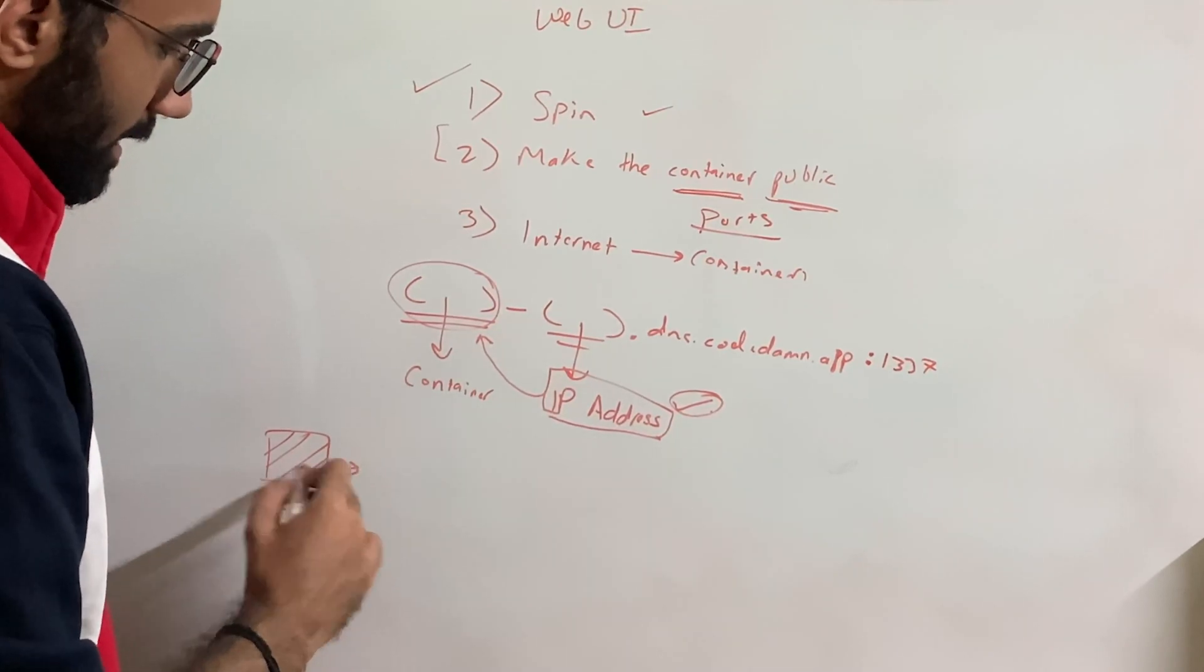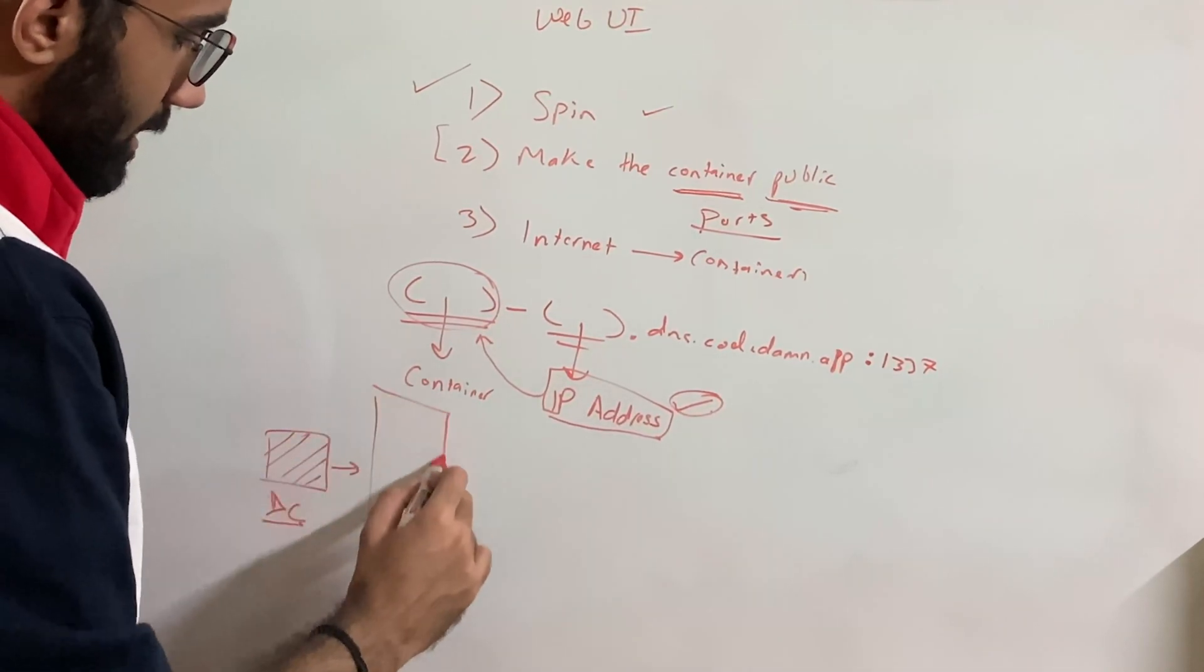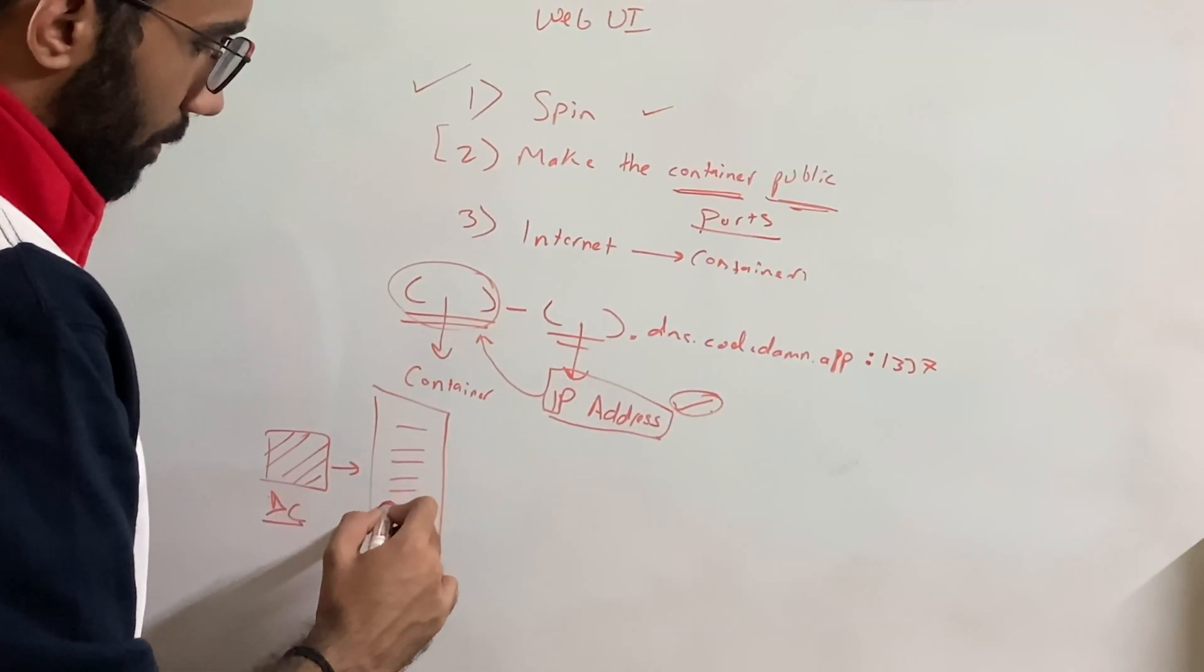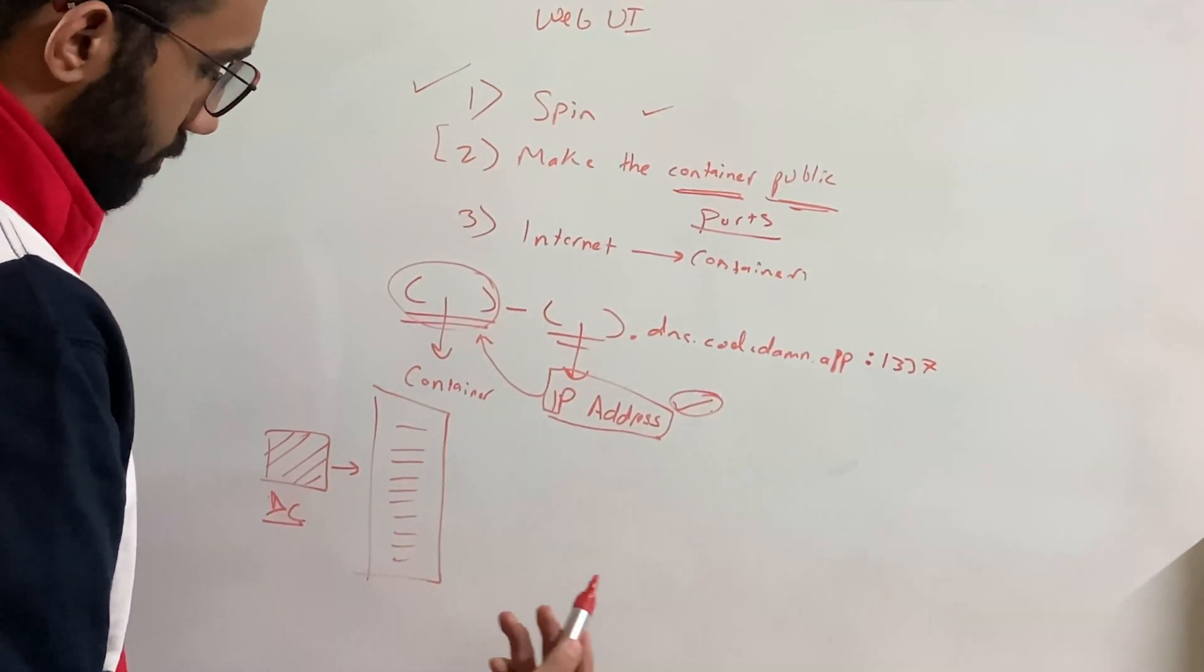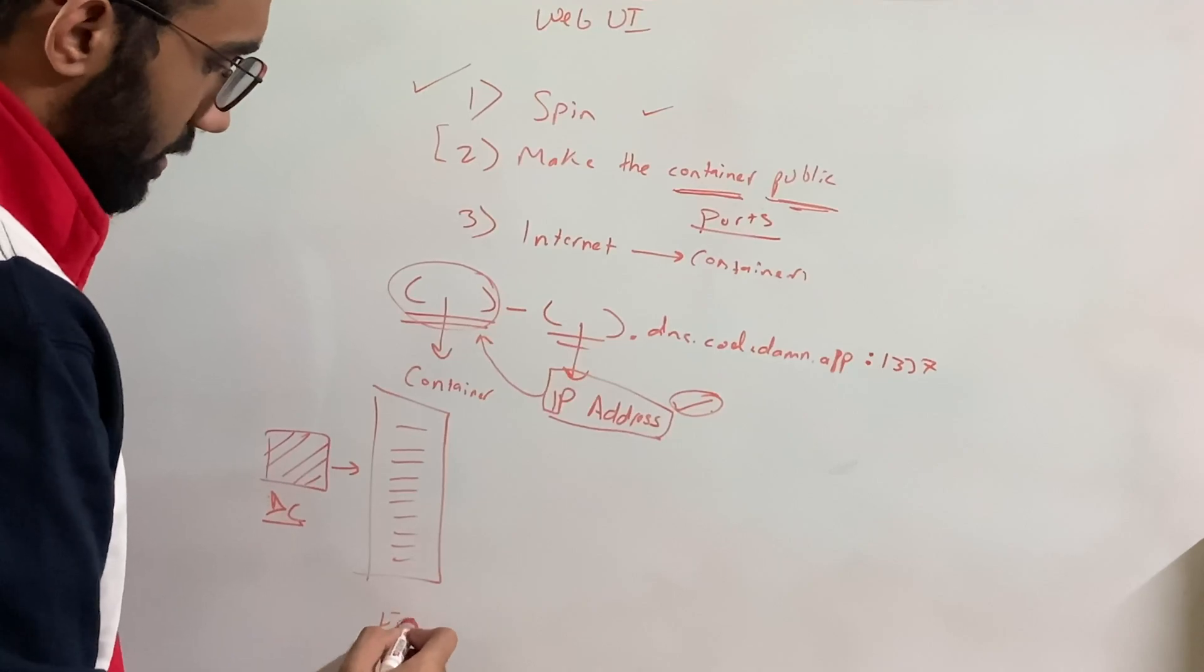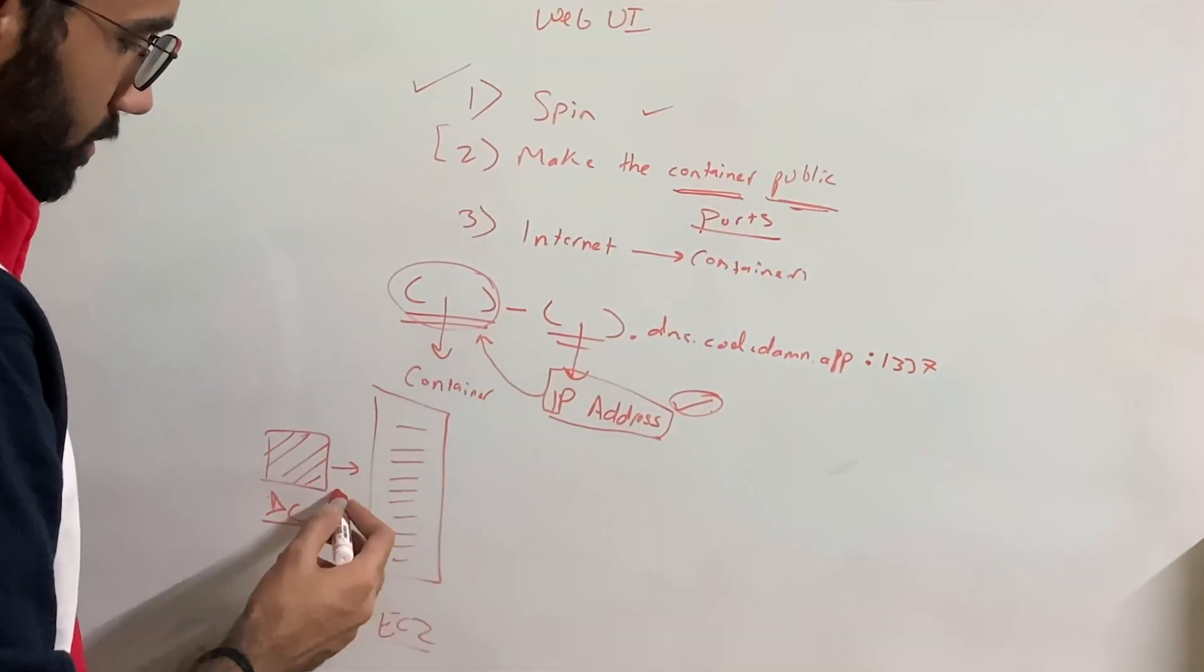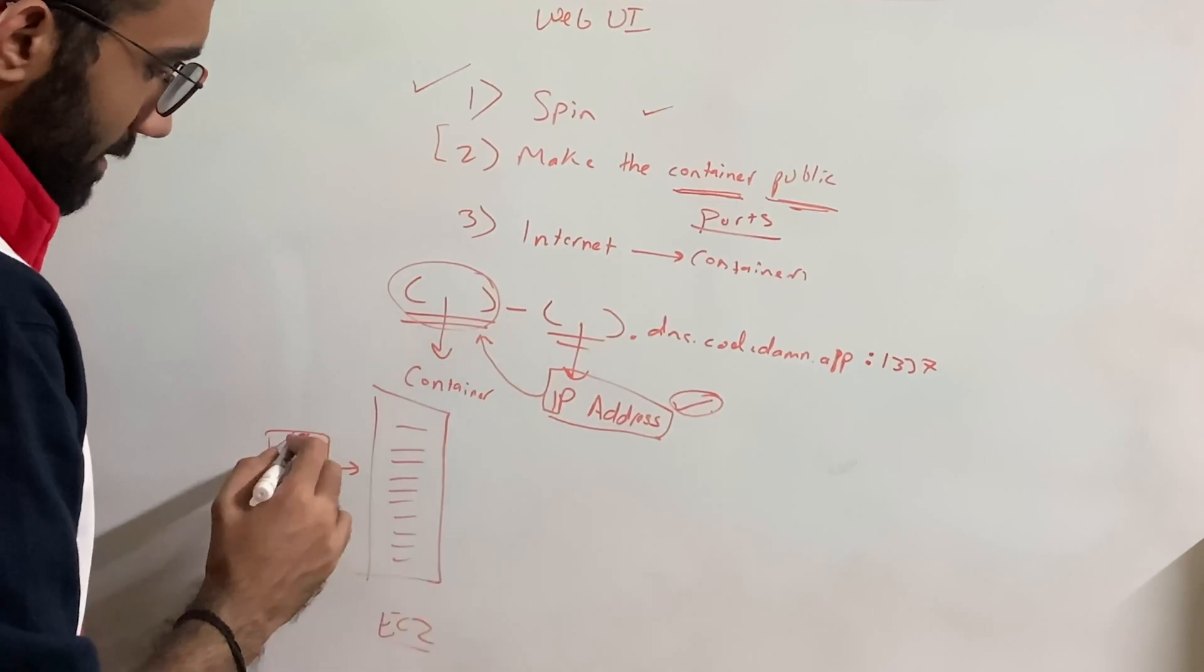This is like, let's say this is a Docker container. Now this thing is running inside of a public, you know, a big computer of, you know, probably like a huge EC2 machine, something like that. This is like a small container which is running inside this EC2 machine.